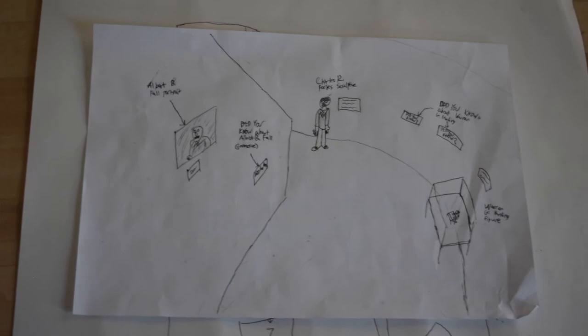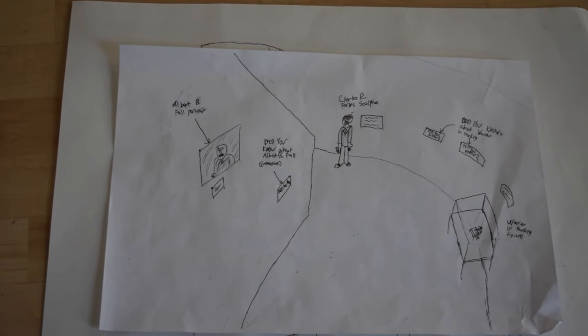Continuing along this hall, there is Charles R. Forbes exhibit featuring a real life-size sculpture of him.